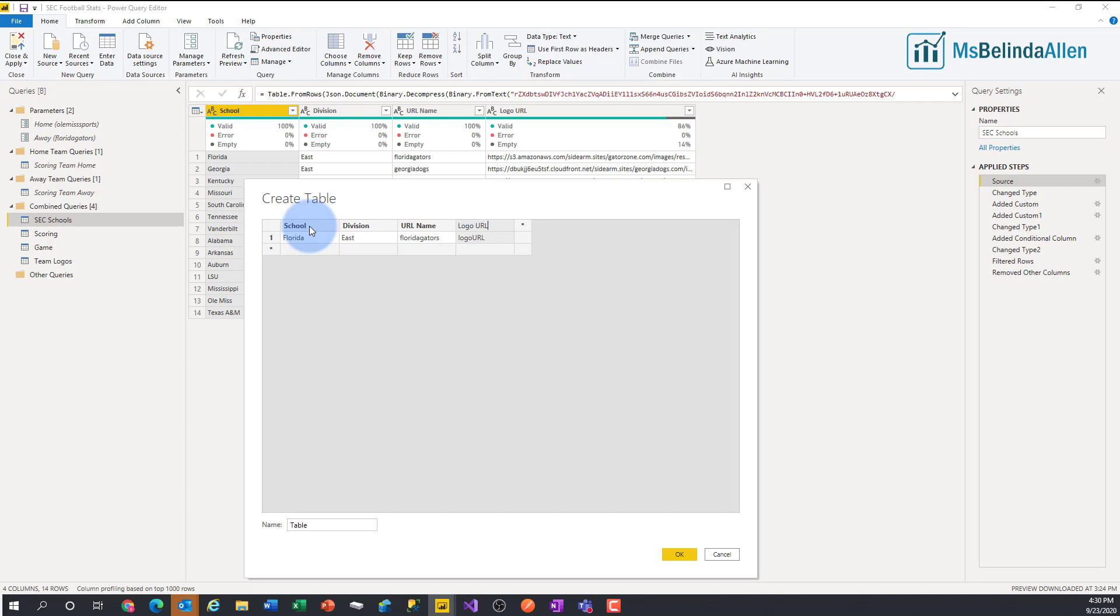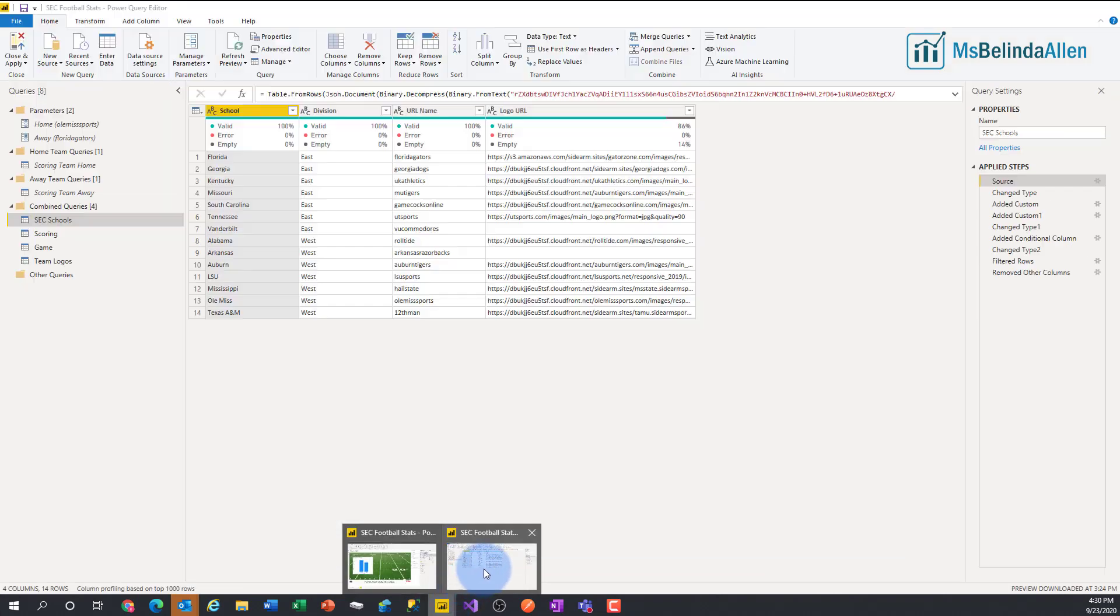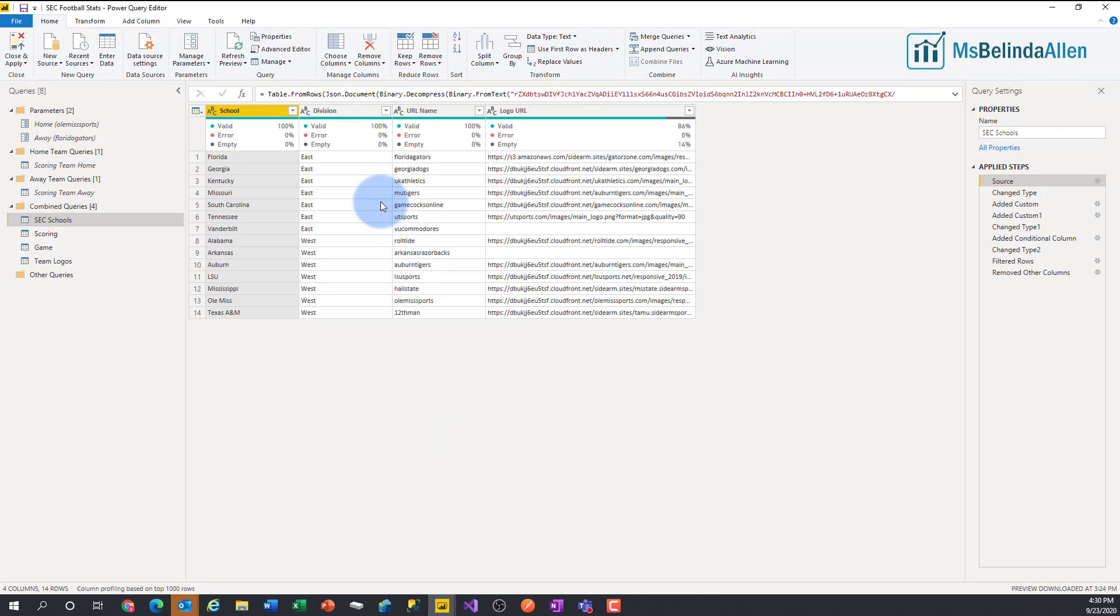And I went ahead and created all 14 lines and renamed my table down at the bottom. And I ended up, let me cancel this out. I ended up with this particular table that I use to create all of my other tables.